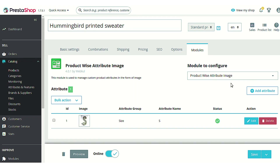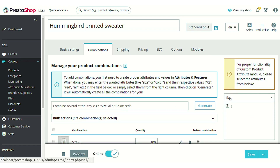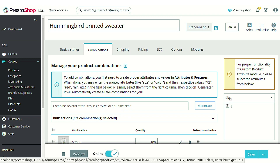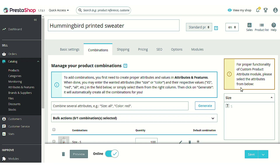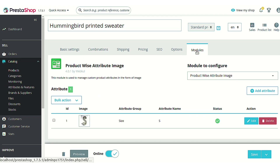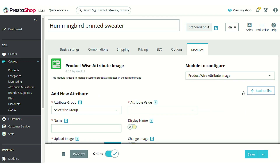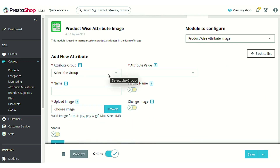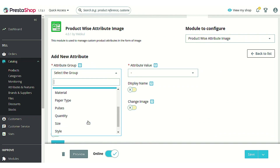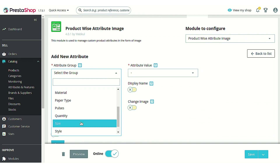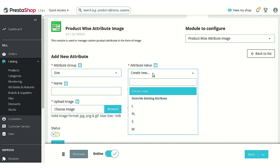However, after adding any attribute you need to regenerate the combination again in order to have an effect on the product page. The details related to regeneration of the combination are also noted here in this box. Let's add a new combination and associate an image with it so that you can understand it clearly.